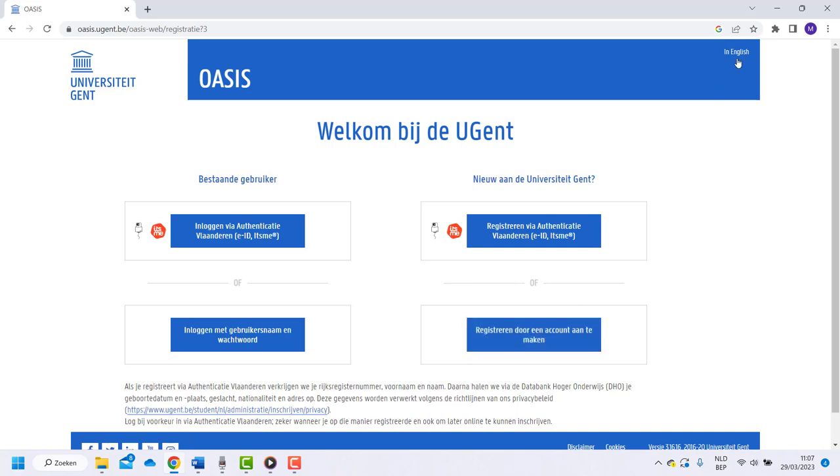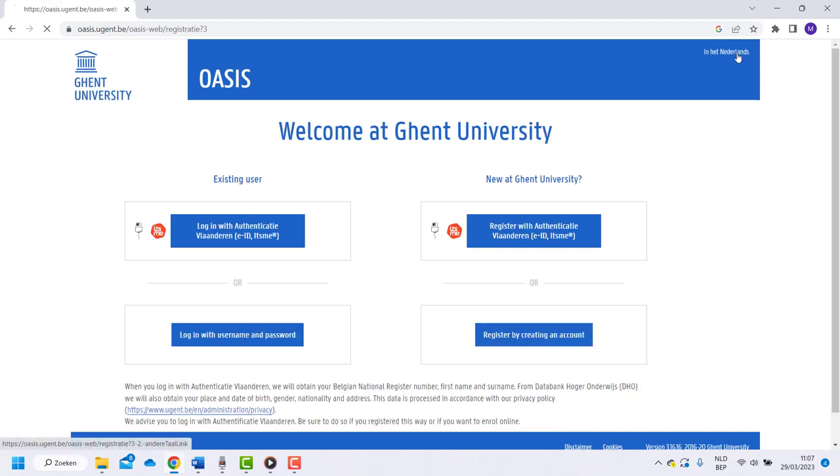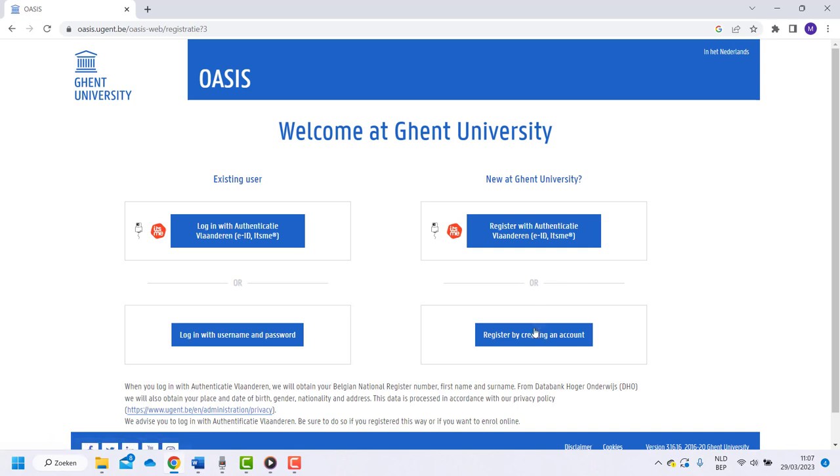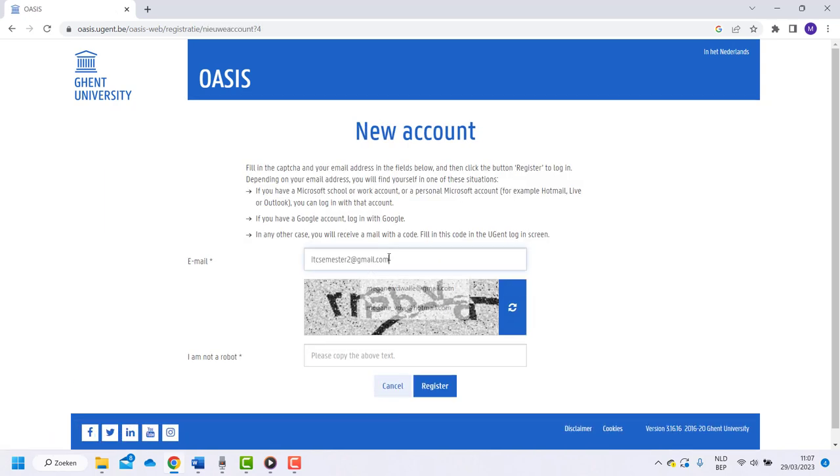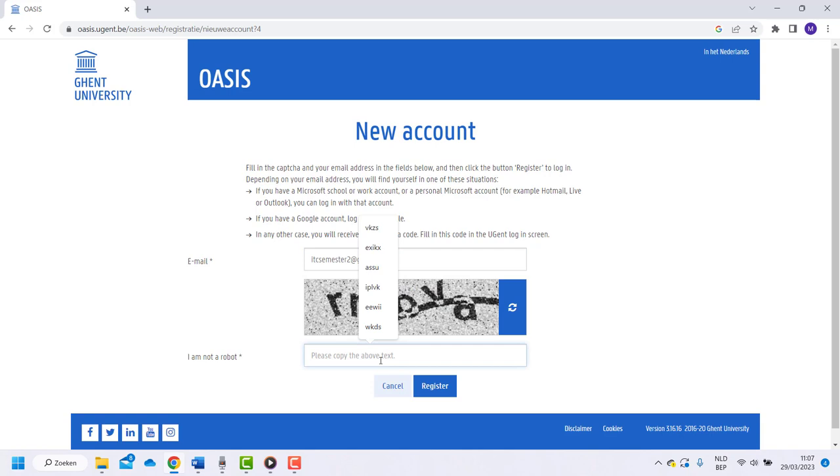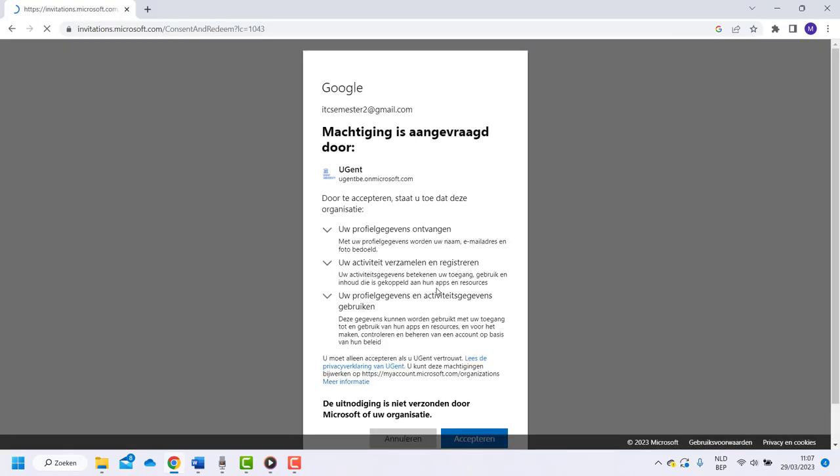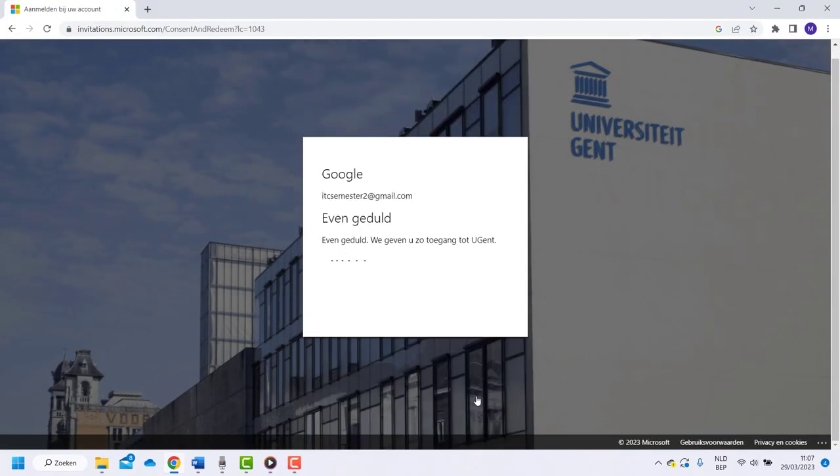In the top right corner change the language to English. Now write down your email. To make sure you're not a robot, type the text in the box. Click on register. If a screen pops up you will have to click on accept.